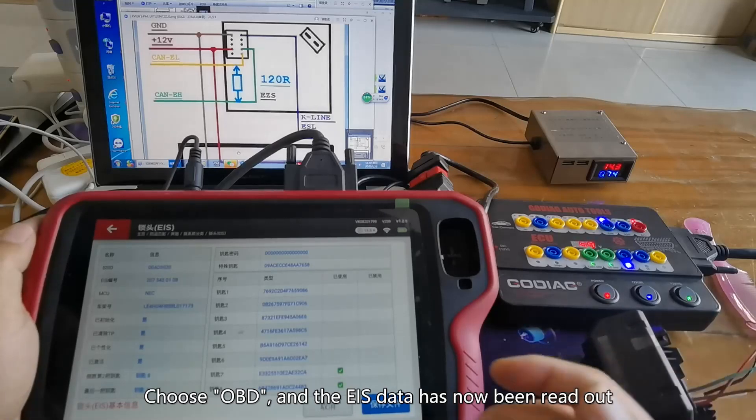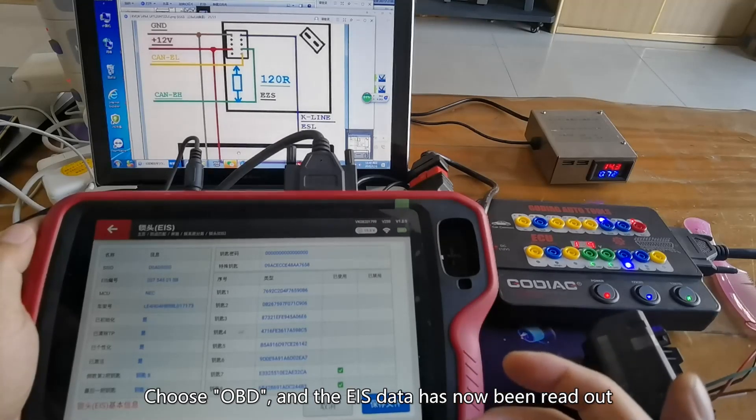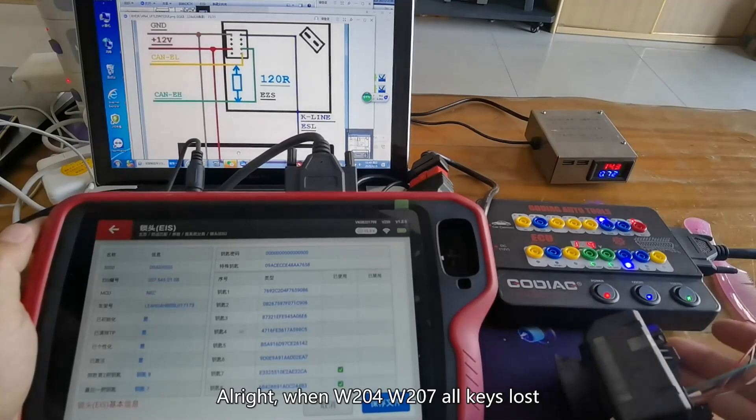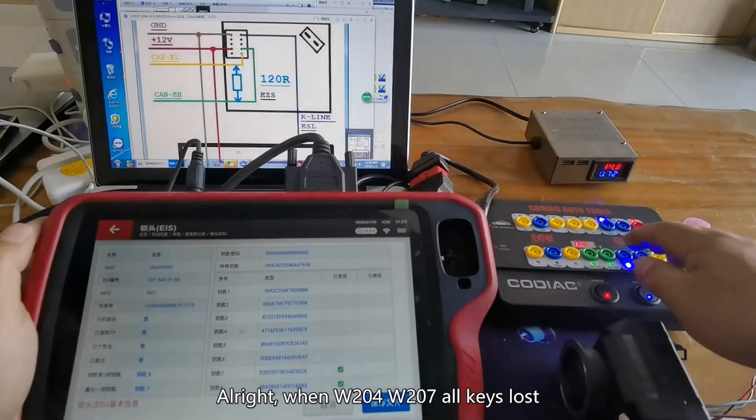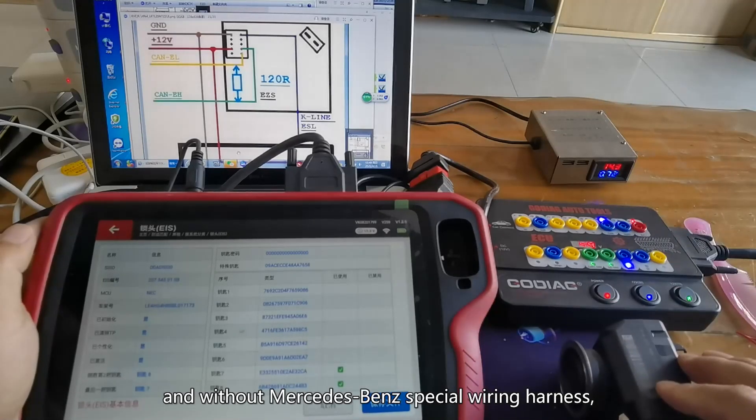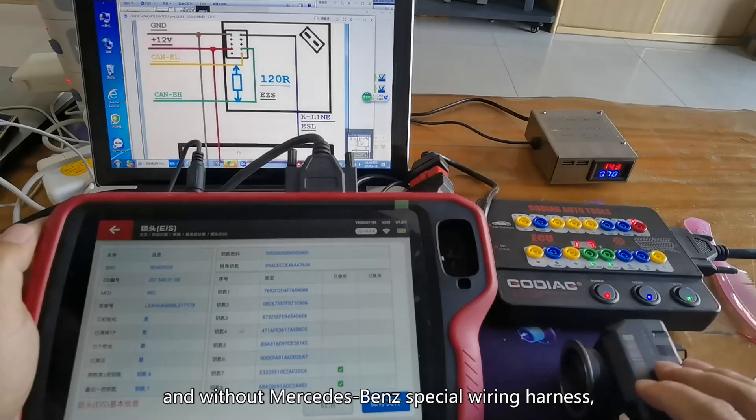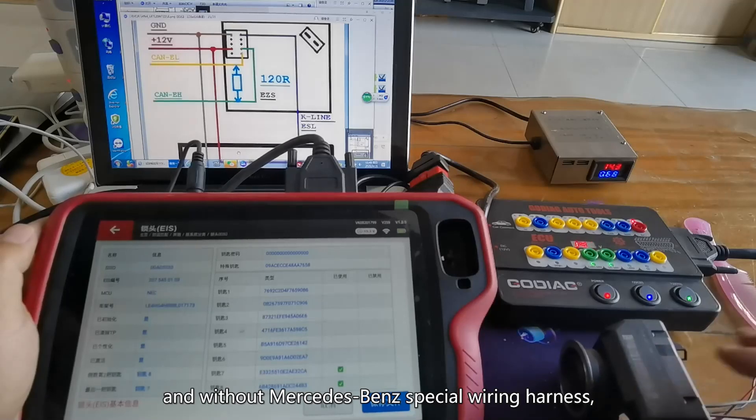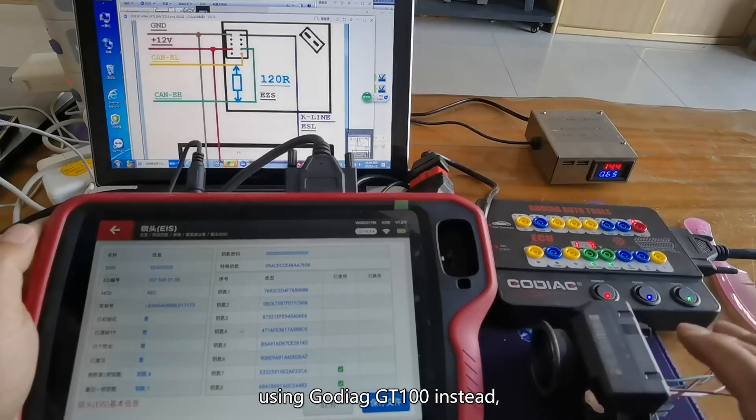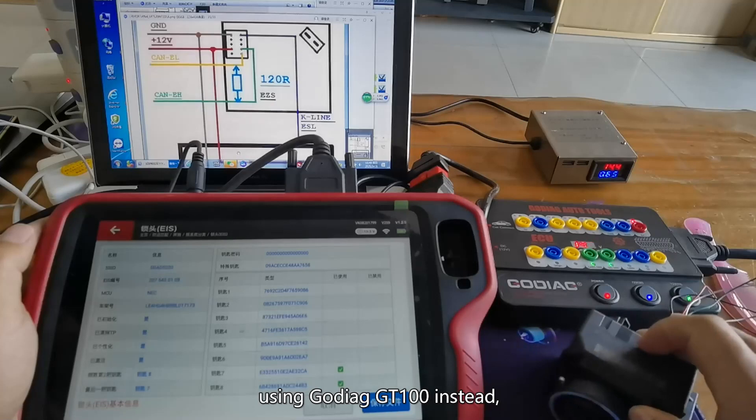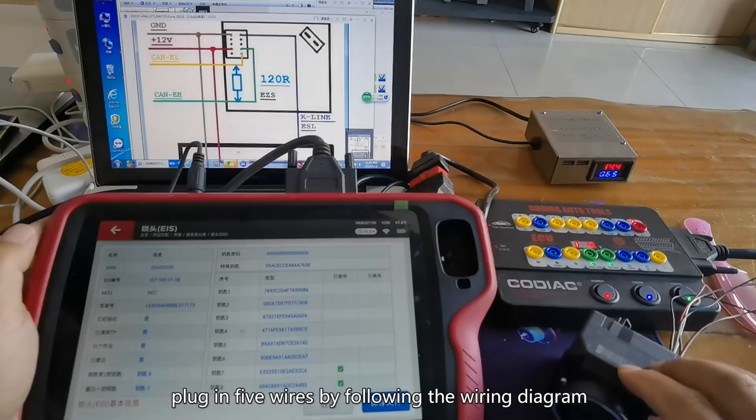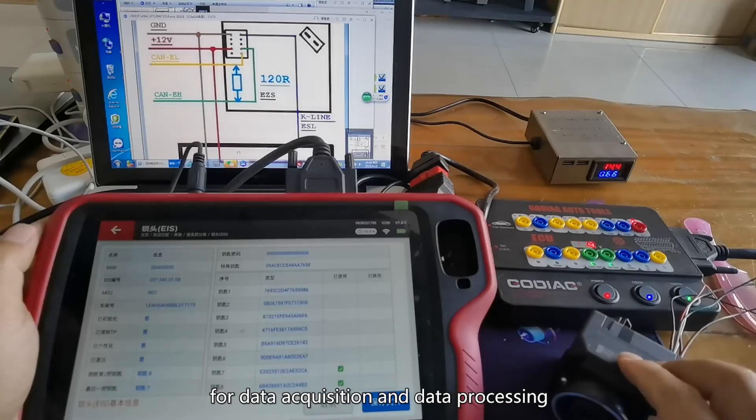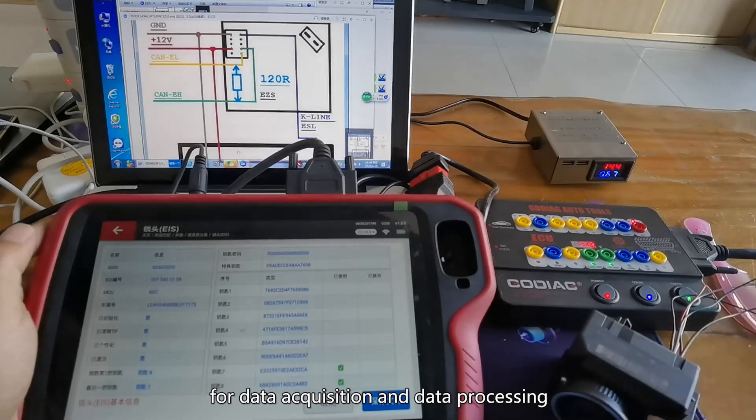When W204-W207 all keys lost and without Mercedes-Benz special wiring harness, don't worry. Using GD100 instead, plug in 5 wires by following the wiring diagram for data acquisition and data processing.